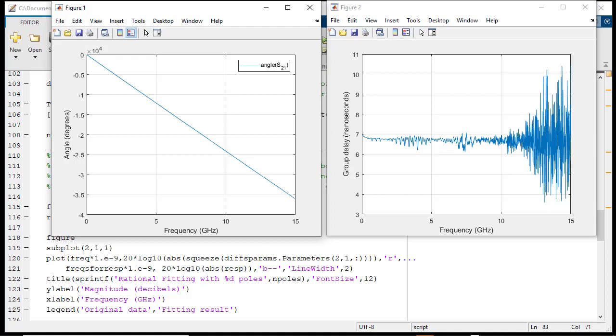Above 12 GHz, the transmission response is dominated by the noise floor of the measurement device.